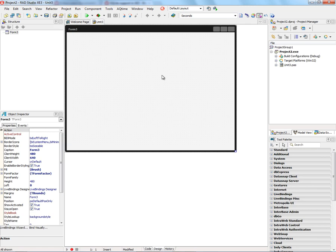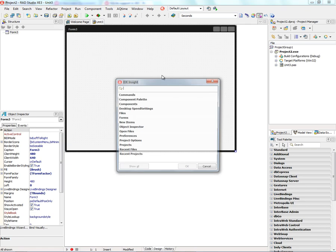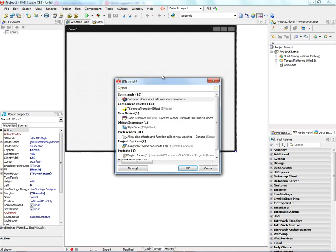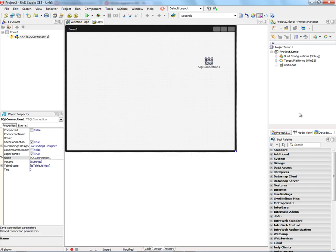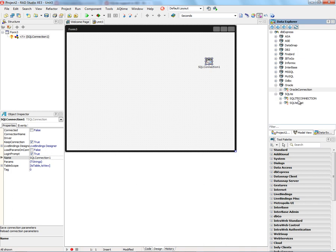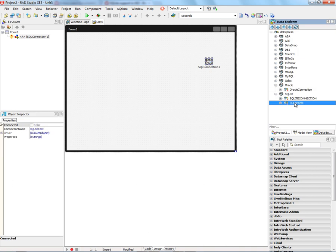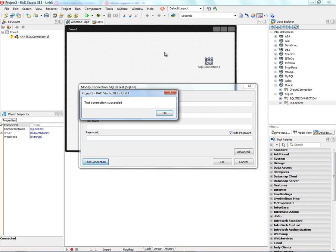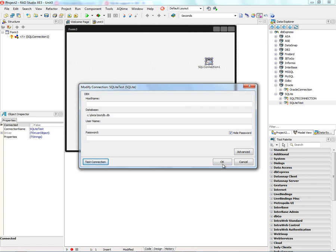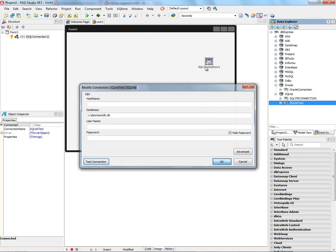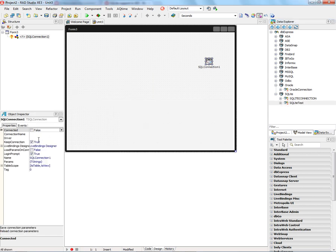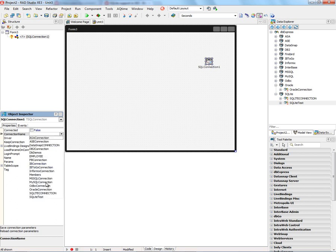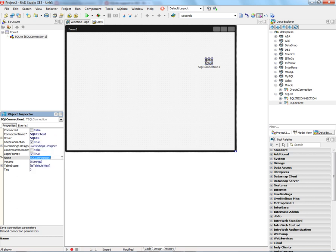Let's put down a SQL connection component. Over in the data explorer, I'll create a connection, SQL test. Let's modify that, test db.db. We can test the connection. You can give it a username and password if you want to. Let's use that connection for SQLite. It's called SQLite test. Let's make sure we can connect to it.